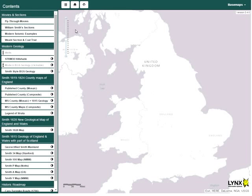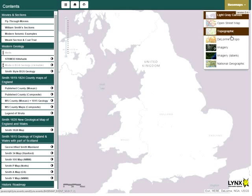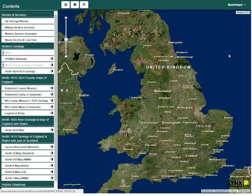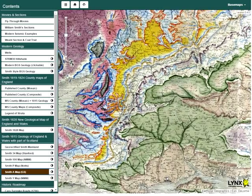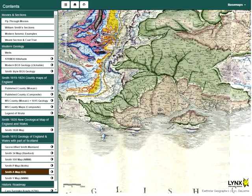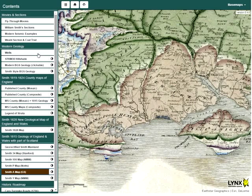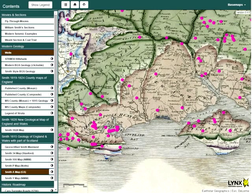William Smith was a practical man, a working geologist. He was a surveyor, a land drainer, and also interested in exploration for coal. If he were alive today, he would certainly be interested in oil and gas exploration, and fascinated by the wealth of stratigraphic information now available from wells and boreholes. By toggling the wells layer, we can view this data.